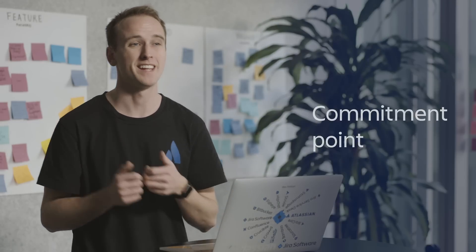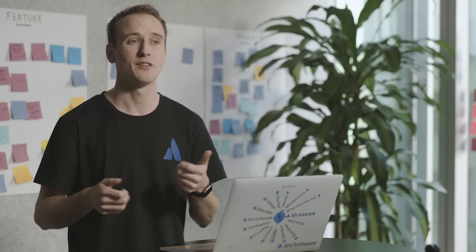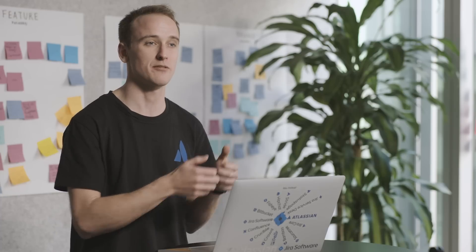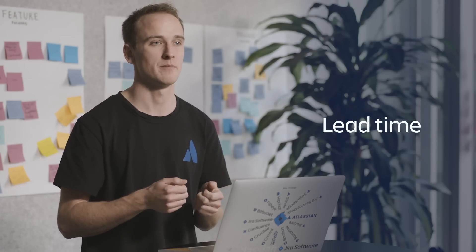Two important components of a workflow are the commitment point and the delivery point. Kanban teams often have a backlog for their board where customers and teammates put ideas for new projects. The commitment point is the moment when a team picks up one of those projects and work begins. The delivery point is the end of a Kanban team's workflow. For most teams, this is when the product or service is in the hands of the customer or done. The time that it takes to get from the commitment point to the delivery point is called lead time.